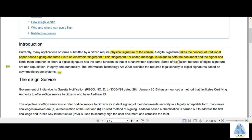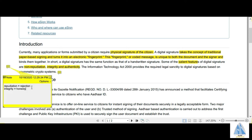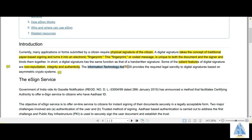The features of digital signatures are non-repudiation, integrity, and authenticity. Repudiation in general terms means rejection, and integrity stands for honesty. So the salient features include non-rejection, honesty, and authenticity. The IT Act of 2000 provides the required legal sanctity to digital signatures based on asymmetric crypto systems.